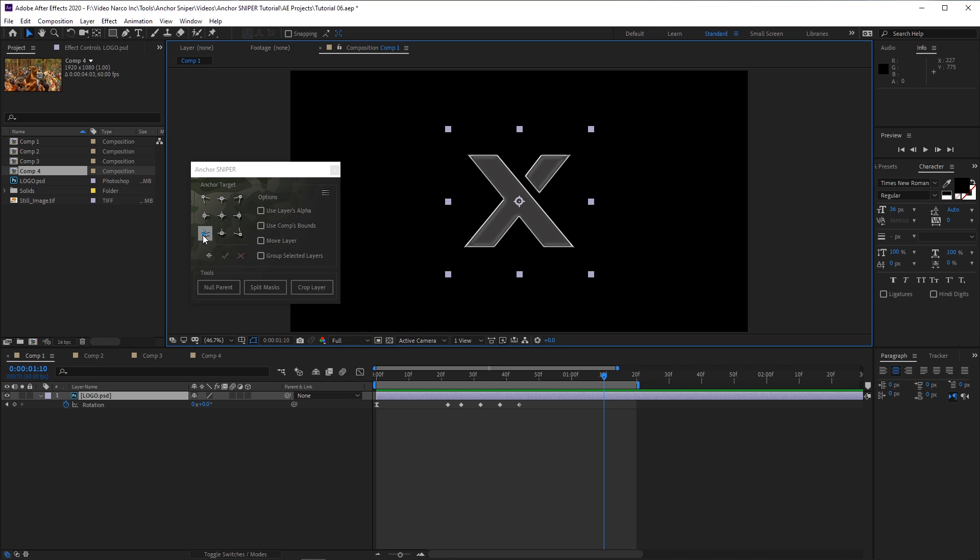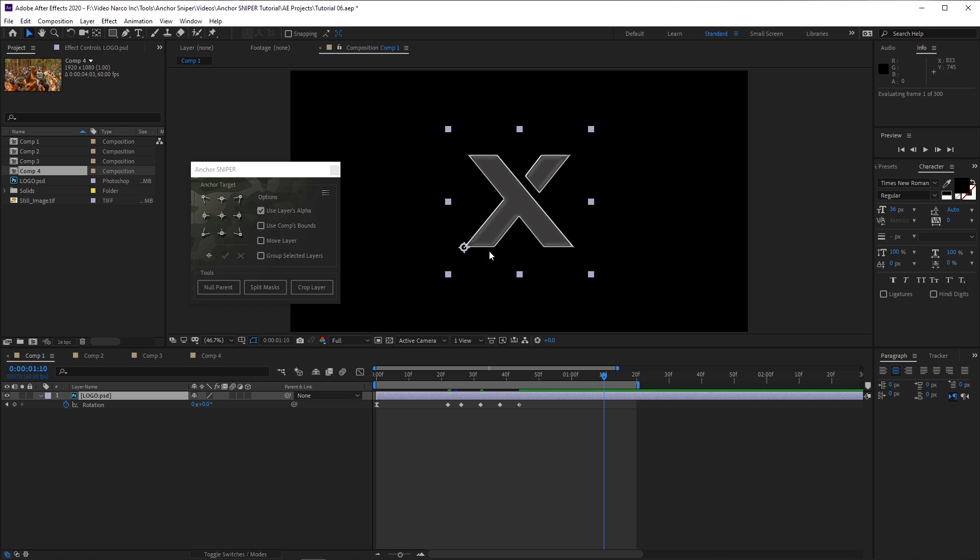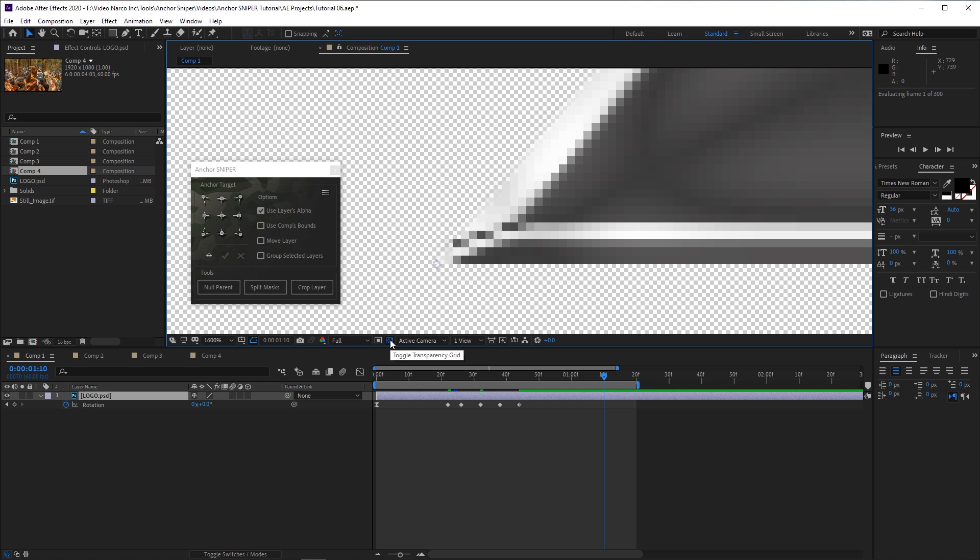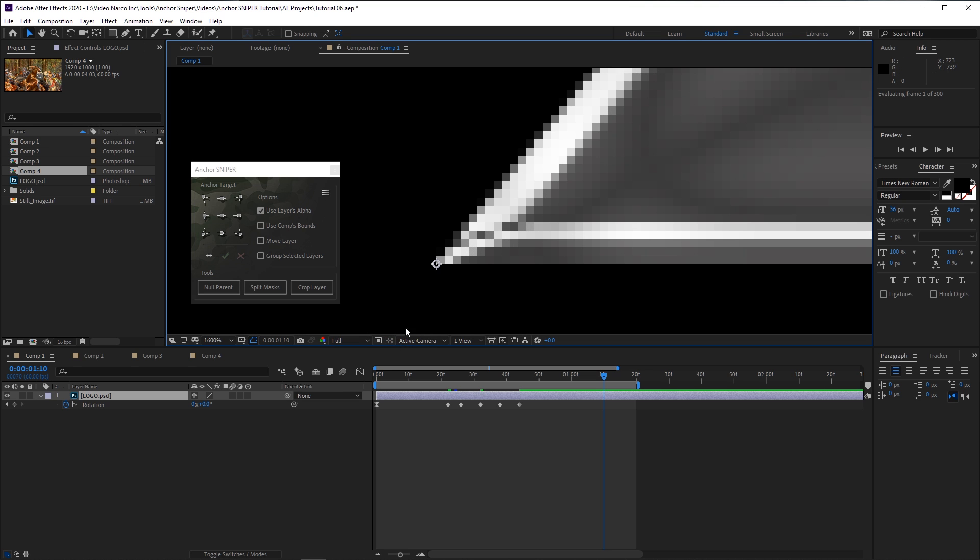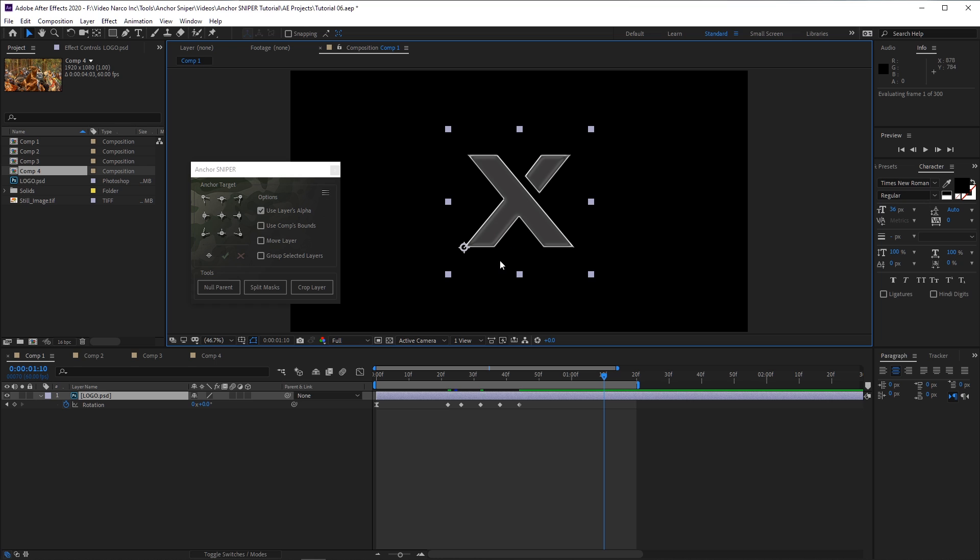If I click the bottom left target button now, the anchor point will move to the corner of the layer itself. But if I enable the Use Layers Alpha option, which is on by default, and then click the bottom left target button, the anchor point snaps to the most bottom left visible pixel, and the animation is updated accordingly.